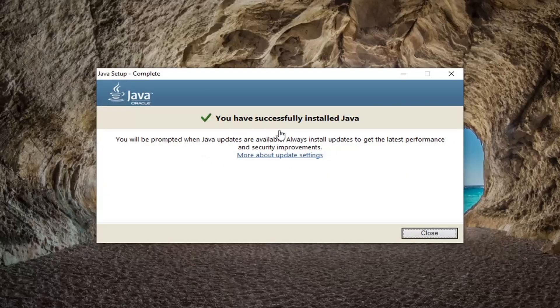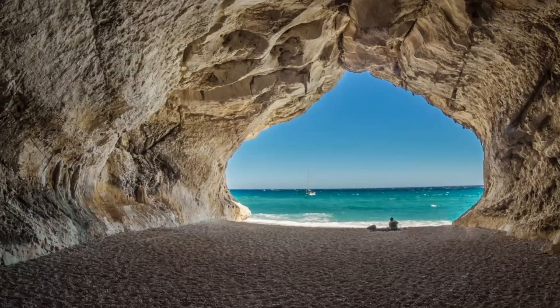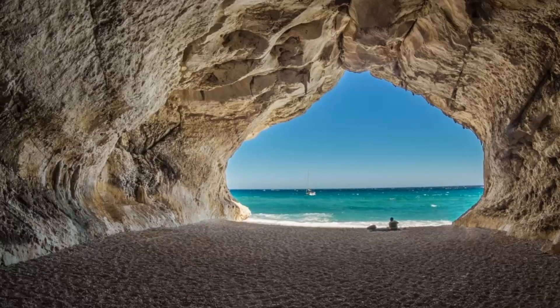It should say you have successfully installed Java. Select close. Restart your computer and hopefully then your webcam will be able to work properly once again.